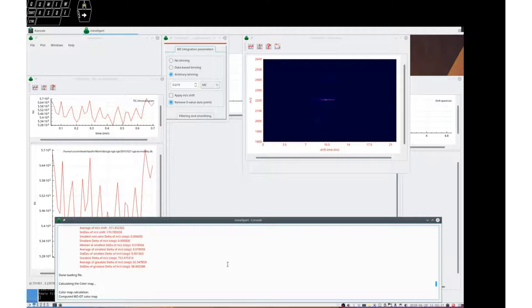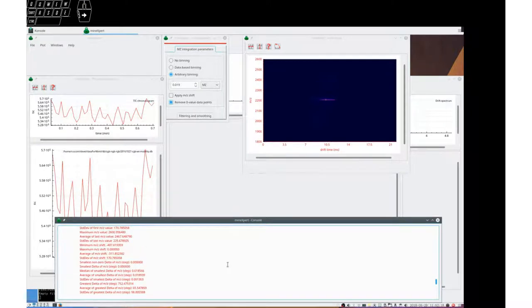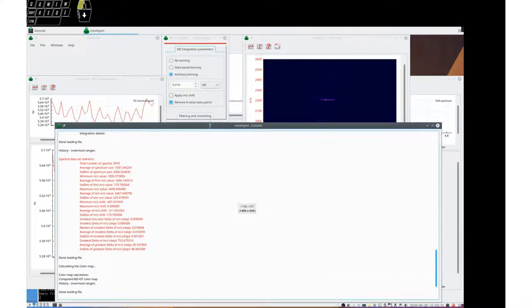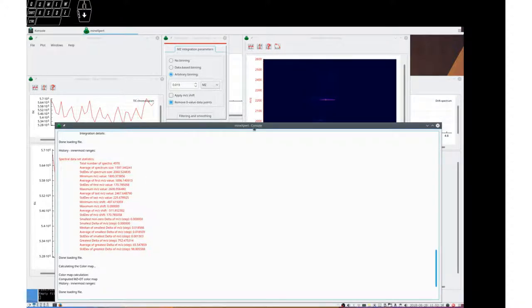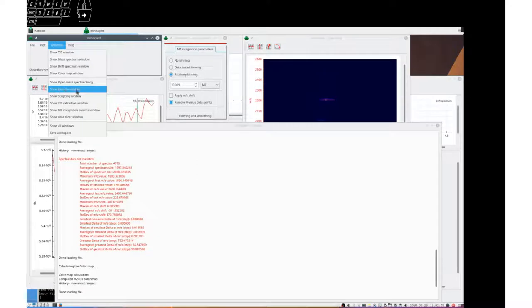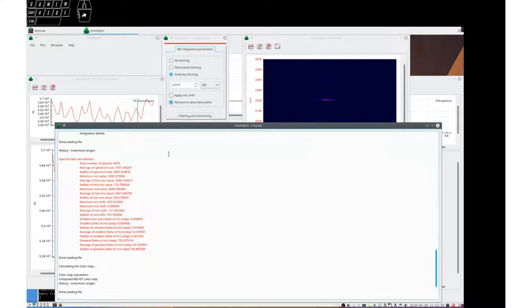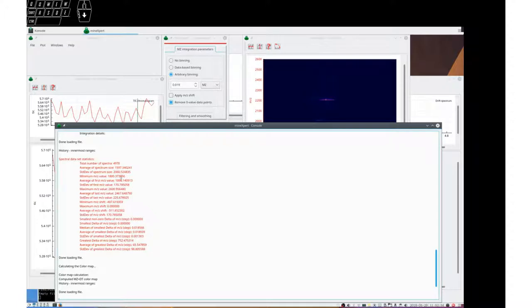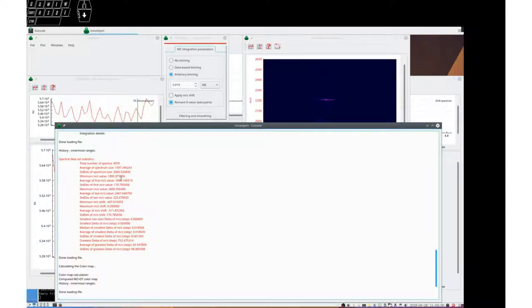When a file is loaded, some computations happen and the statistics show up in the console window that you can always ask to show using this menu. We see that in the mass spectrum file there are 4970 spectra, and the average spectrum size is 1597 data points, MZ value intensity value pairs.